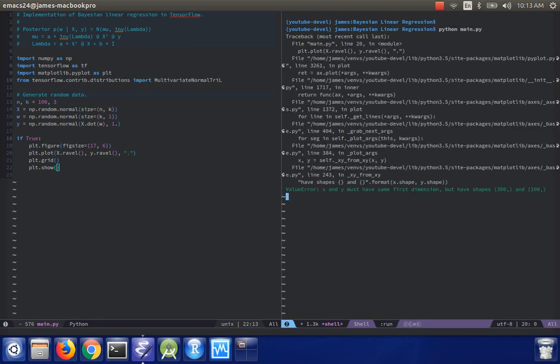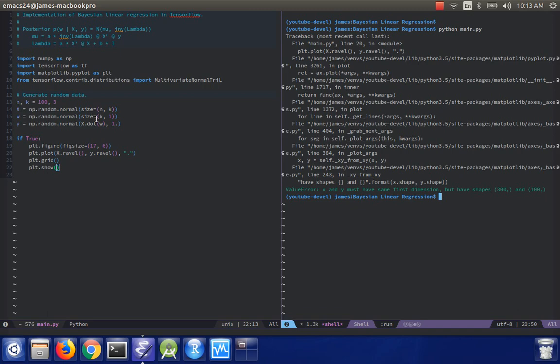See if it doesn't error. Oh, it did error. Why did it error? x and y must have the same dimensions.